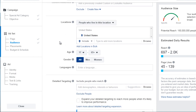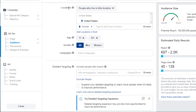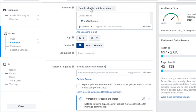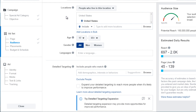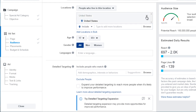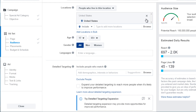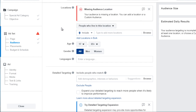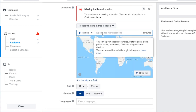Scrolling down further, we have Location. The options are: people who live in this location, everyone in this location, people recently in this location, or people traveling in this location. That gives you a better idea of who to target depending on your product or service. We always choose 'people who live in this location.' It will often choose your country by default, so we click X to clear it. In this case, we want to target third-world countries.